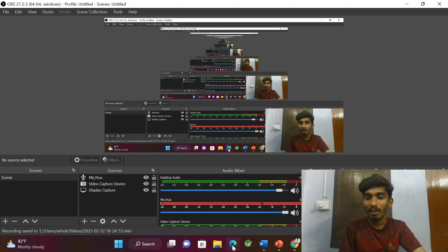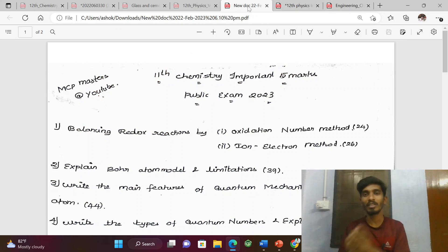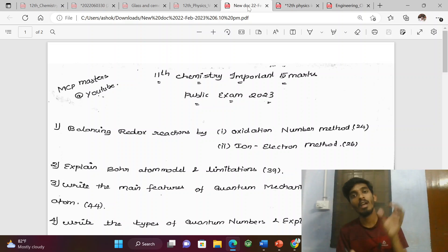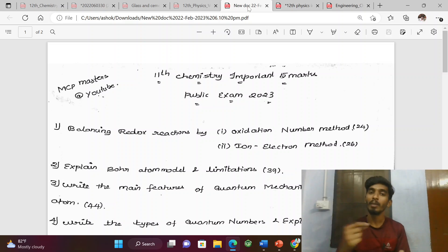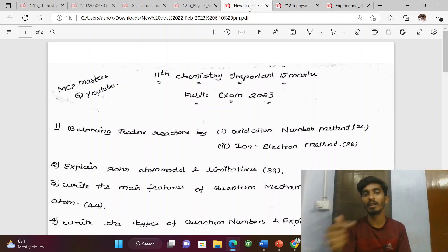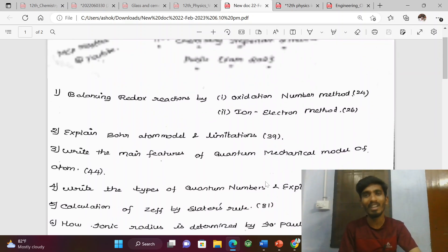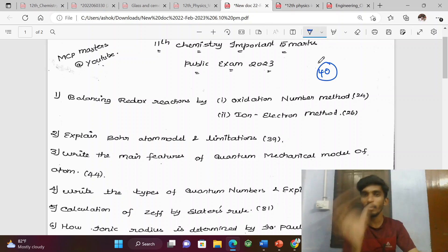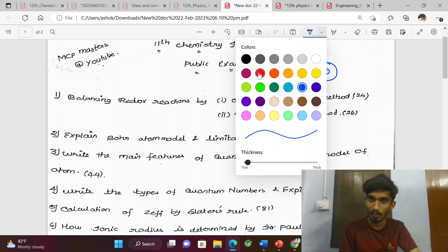Hi everyone. In this video, we will cover 11th standard chemistry important 5-mark questions. We will call chemistry 2 plus 3 and split 2 plus 3 — select questions. We will cover whole 5 marks. If we ask the first 5 marks of one question, these are possible questions. If we ask volume 1 and 2, there are 40 questions. That is the main aim of this video.